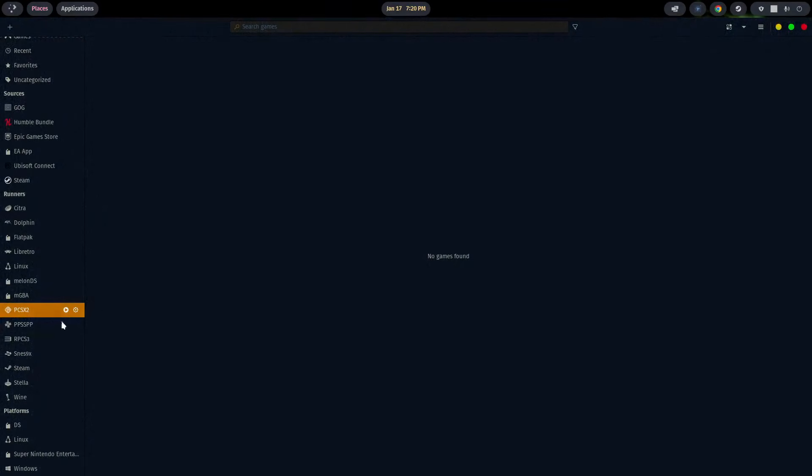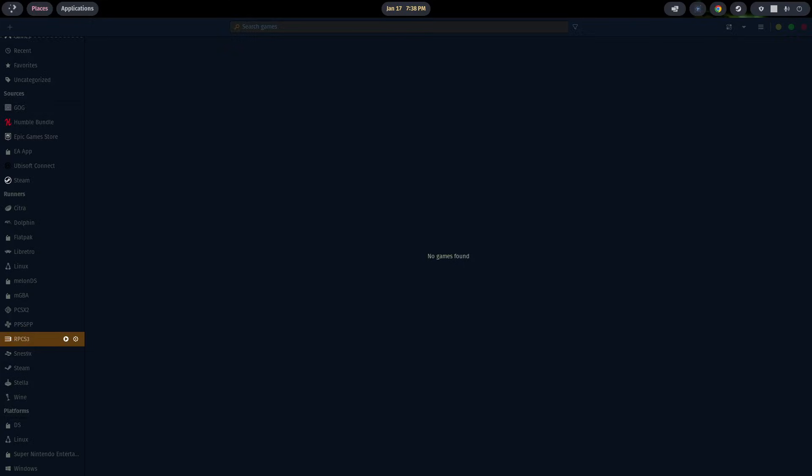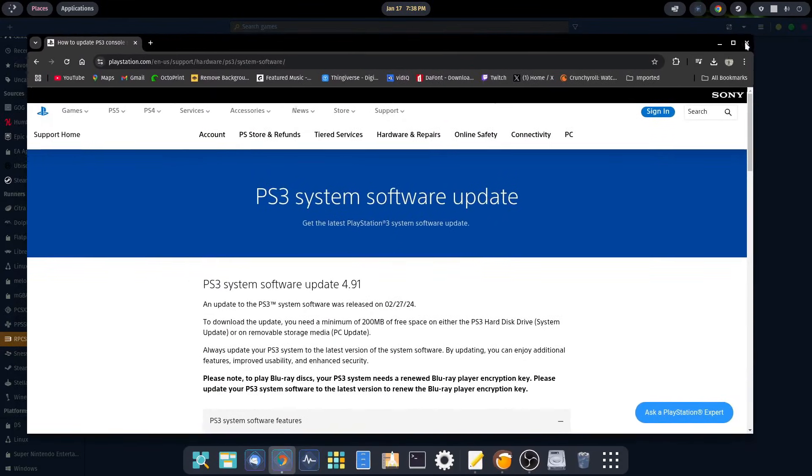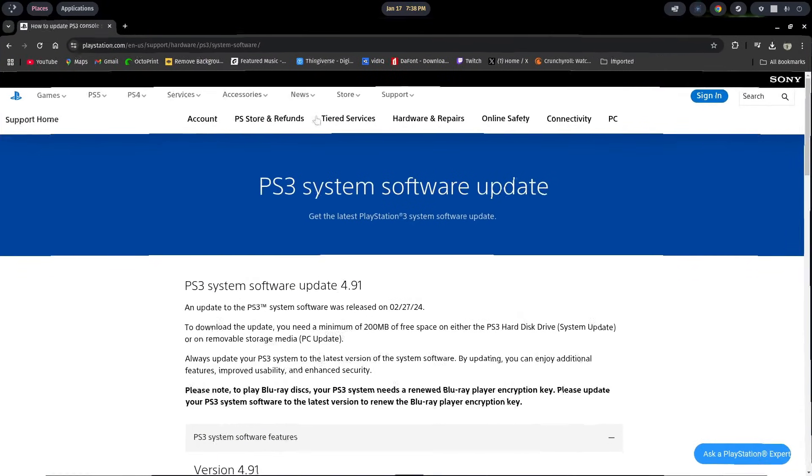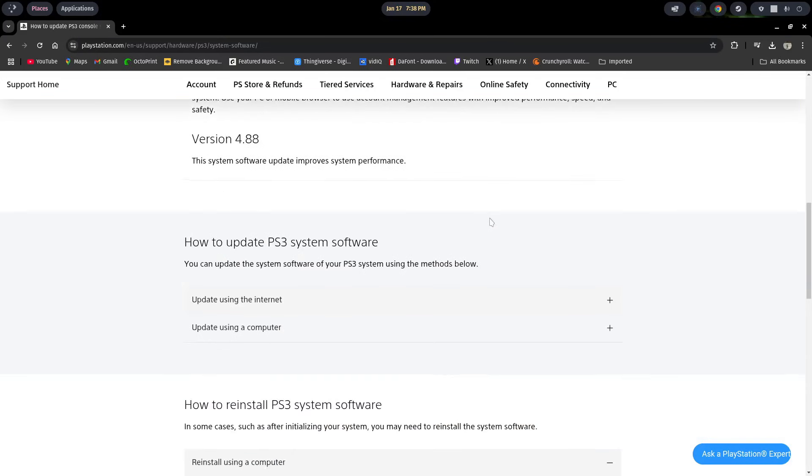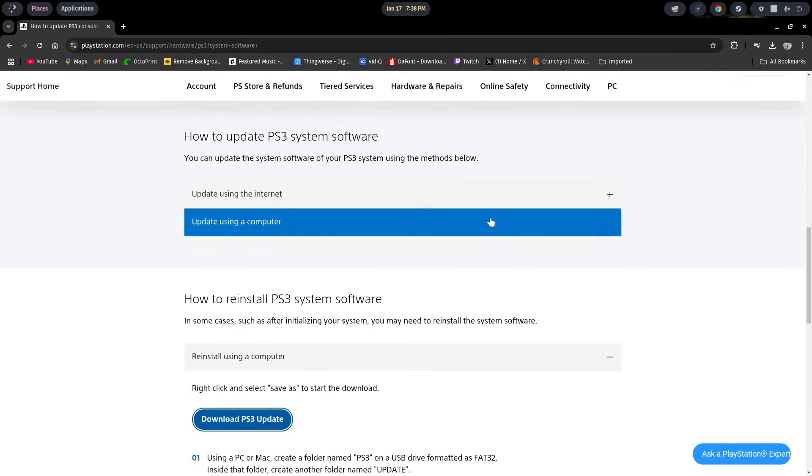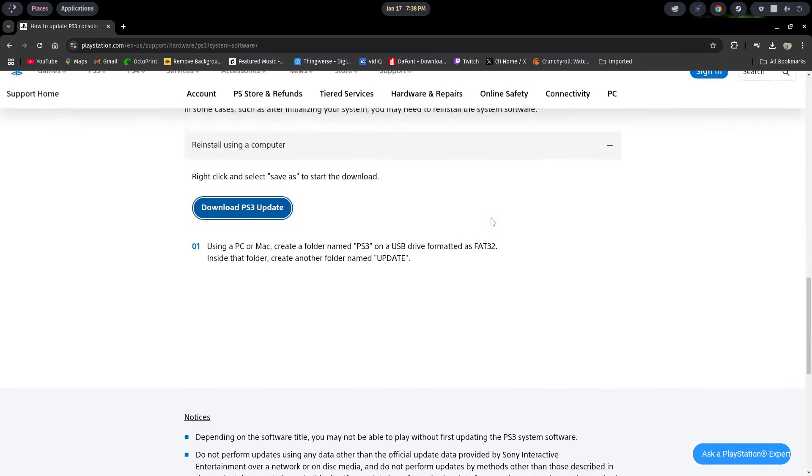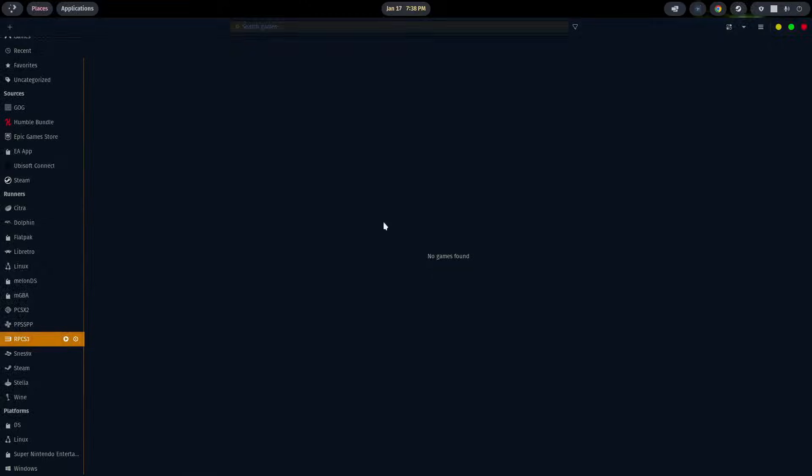Let's close out of this and go to RPCS3. For RPCS3, I need to do something before we actually get into the emulator - we are going to need the system software update for the PS3. To get that, you're going to go to this website. I'll put this link in the description below, but it's basically playstation.com support hardware PS3 system-software. You want to scroll down to the bottom where it says how to reinstall PS3 system software. You're going to click on download PS3 update. It's going to download for you and you're done. We'll go ahead and open up the emulator.